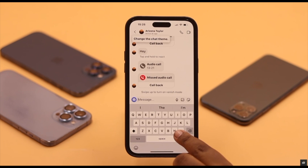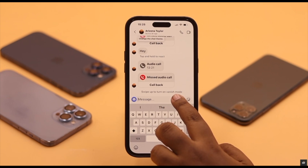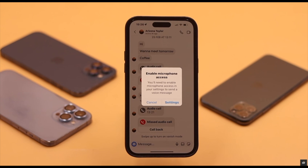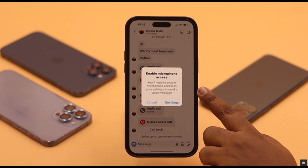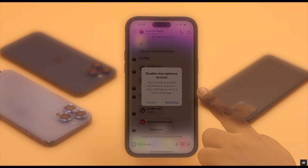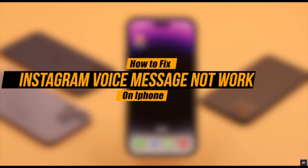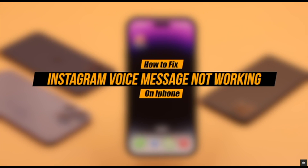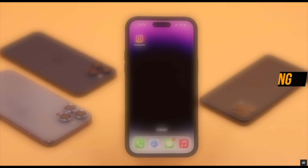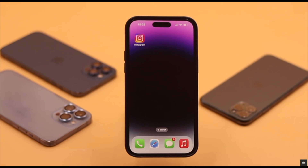Unable to send voice messages on Instagram, or audio messages not playing on Instagram on iPhone? In this video, we will show you how you can easily fix Instagram voice messages not working on iPhone.